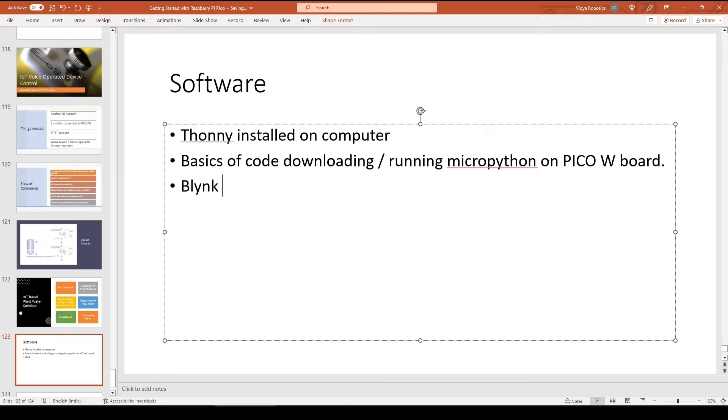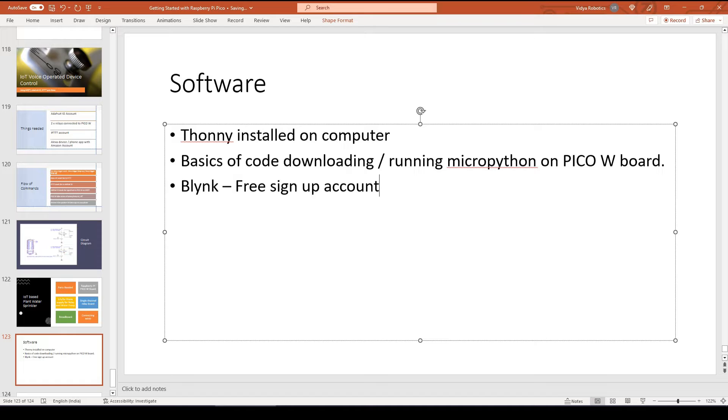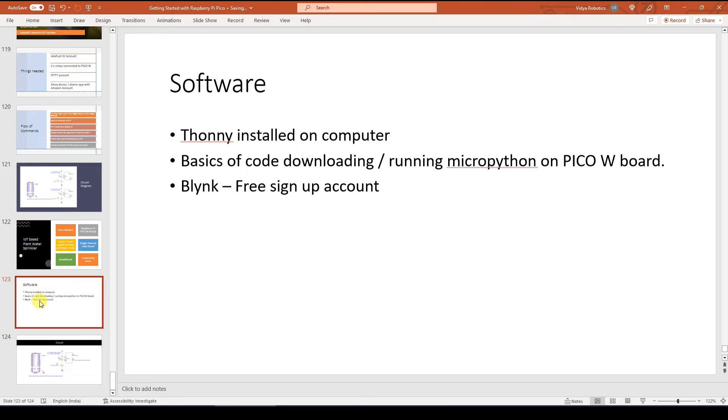Then you are going to use the Blink IoT platform for this project. So simply create a Blink free signup account over here on this platform.